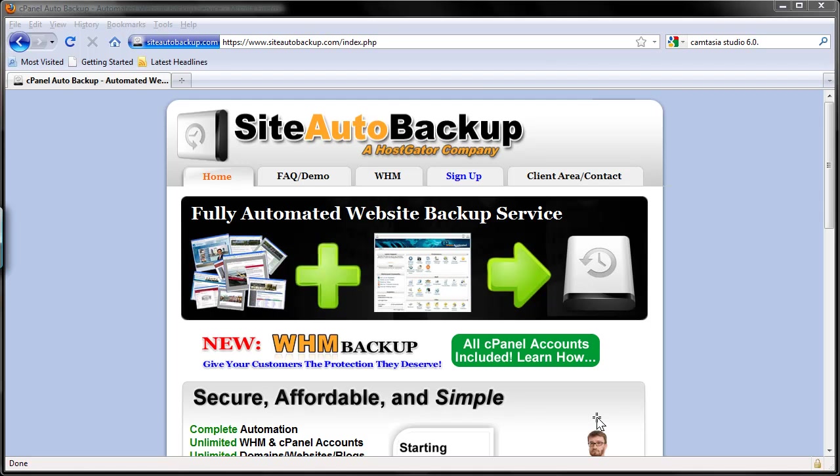Hi, now we are going to backup a non-cPanel hosting account, and for this particular example, a GoDaddy hosting account.